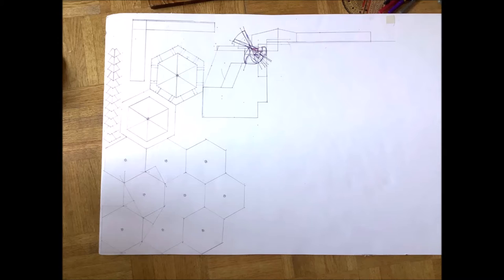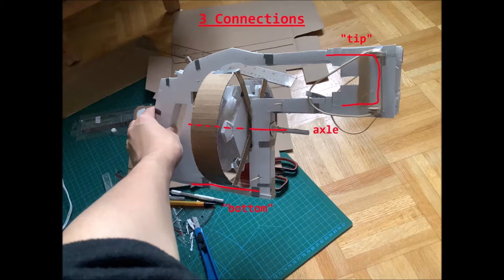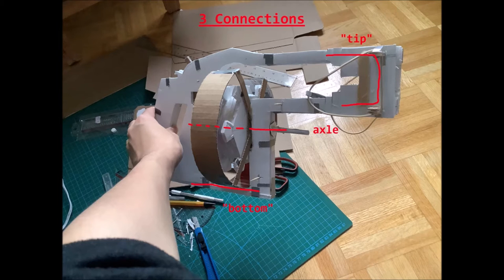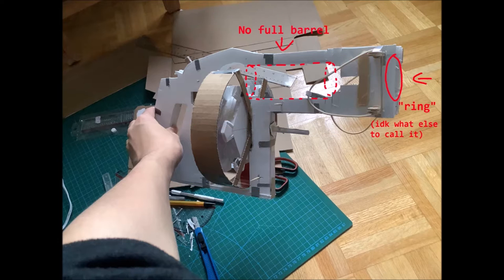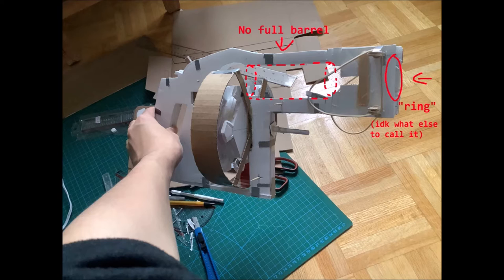The body will be composed of three layers of two different pieces, connected at three points: the tip, the axle, and a little bit underneath. I did not make a full barrel because I trusted that it would shoot straight, and I would eventually put a ring at the tip to straighten it anyways.